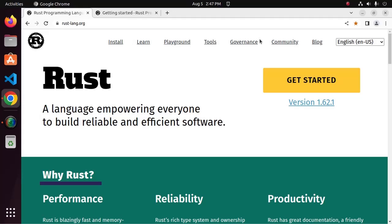Welcome back to my channel. In this tutorial we are going to learn how to create, build and run Rust program using Rust Cargo by following its official documentation. If you are new to this channel, subscribe to get more tutorials.